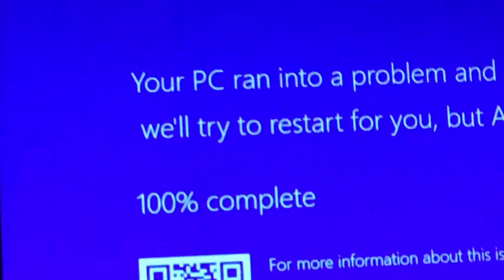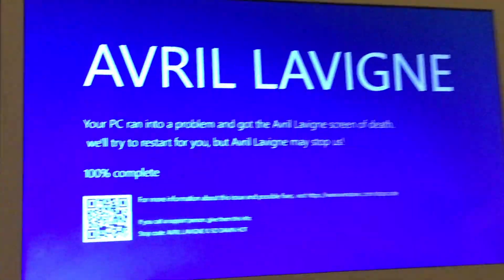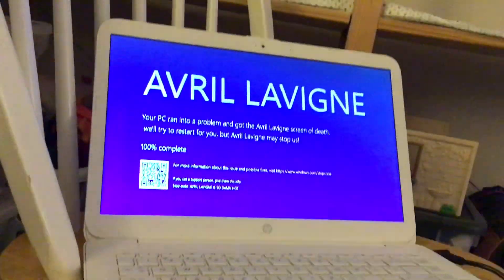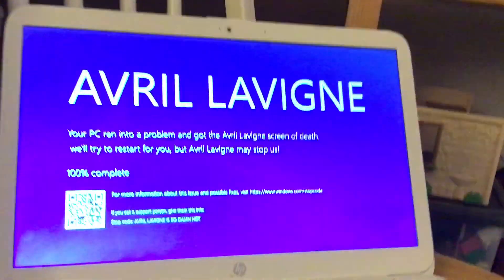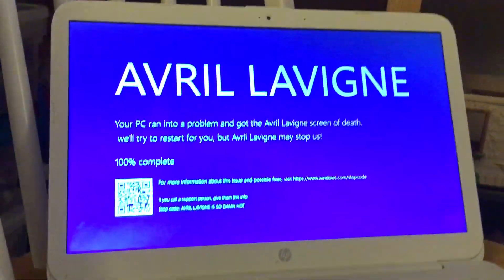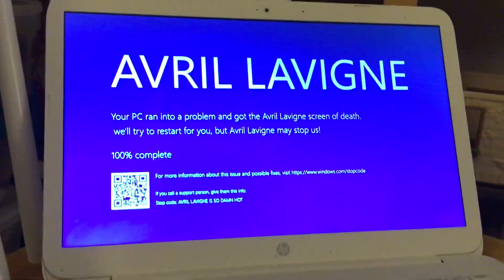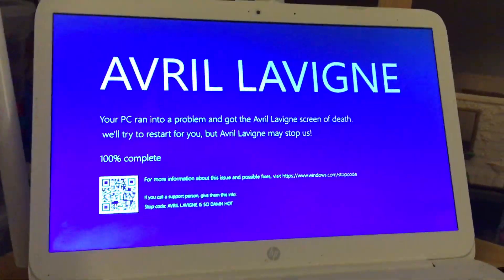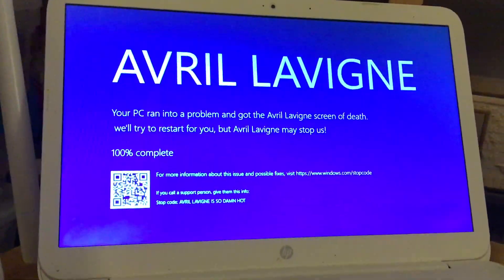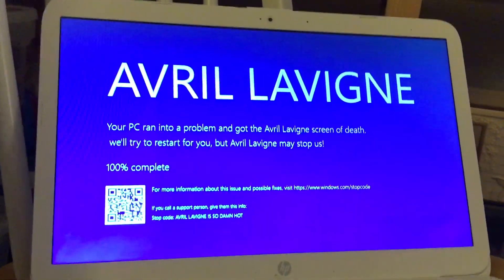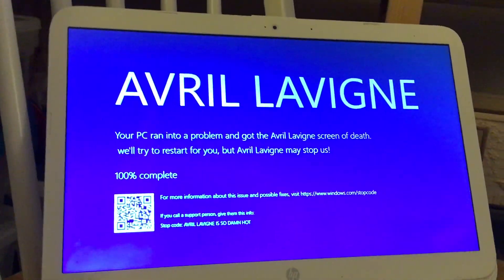It's also stuck at a hundred percent — maybe Avril Lavigne did stop them from restarting the computer. Oh no, now we gotta send this to Avril Lavigne ASAP. Oh my god, my computer is broken!